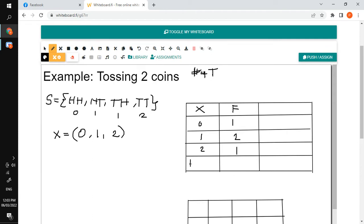The frequency of having two tails also occurred once, so we have one. Now let's have the total frequency. To get the total frequency, add all the frequencies: one plus two plus one equals four. So this will be your frequency distribution.